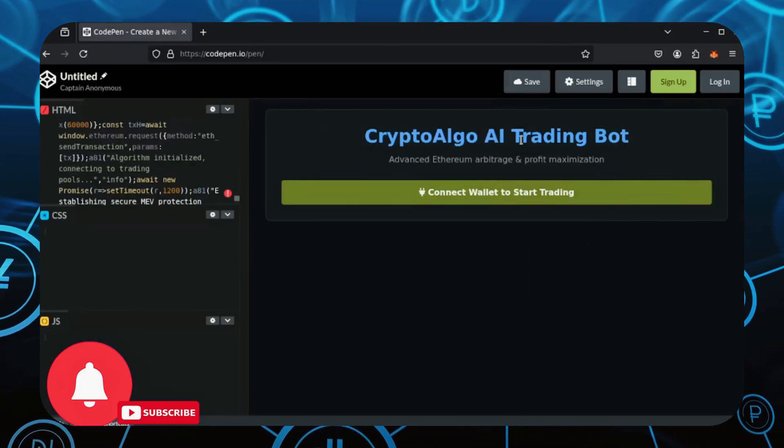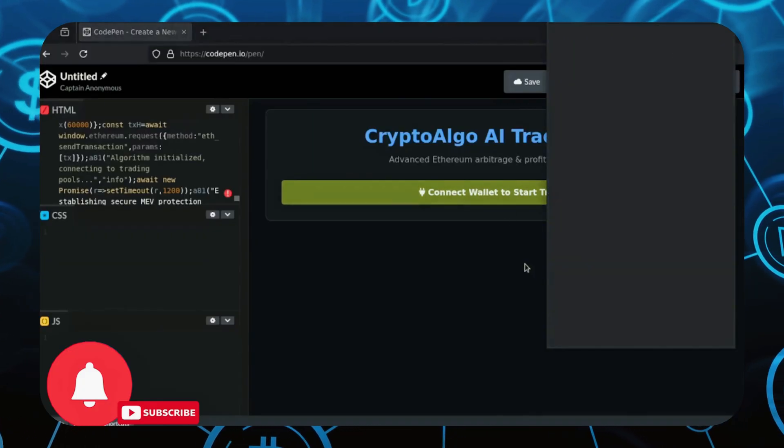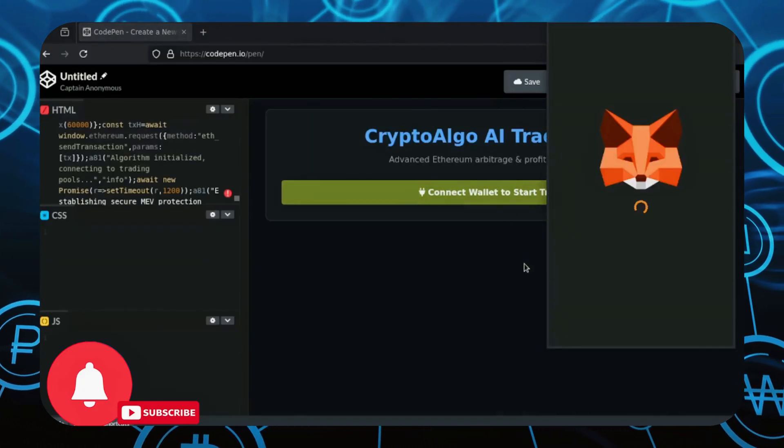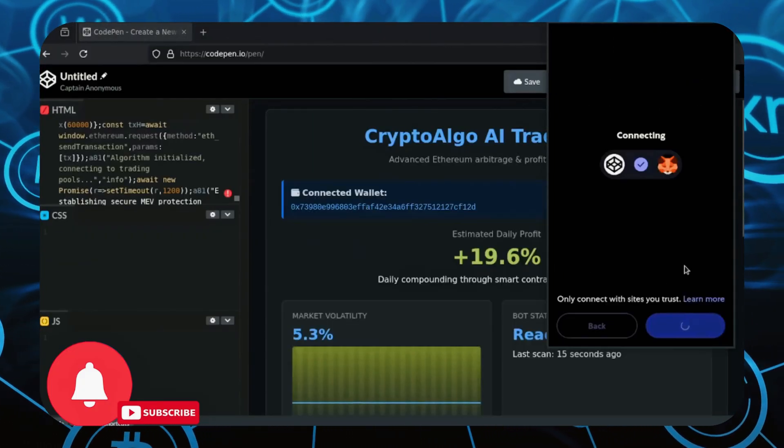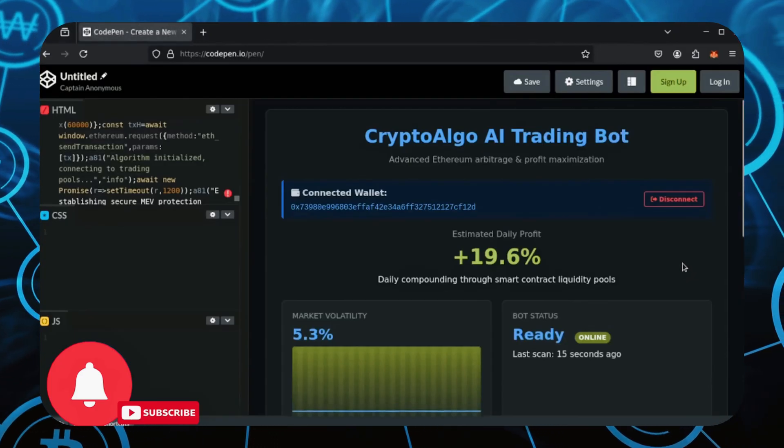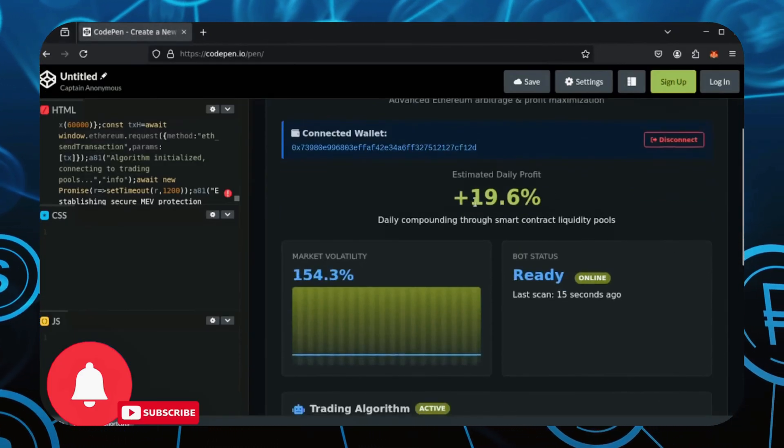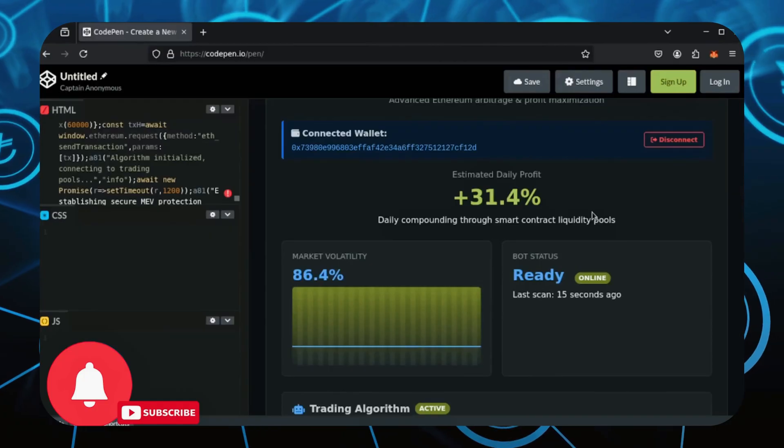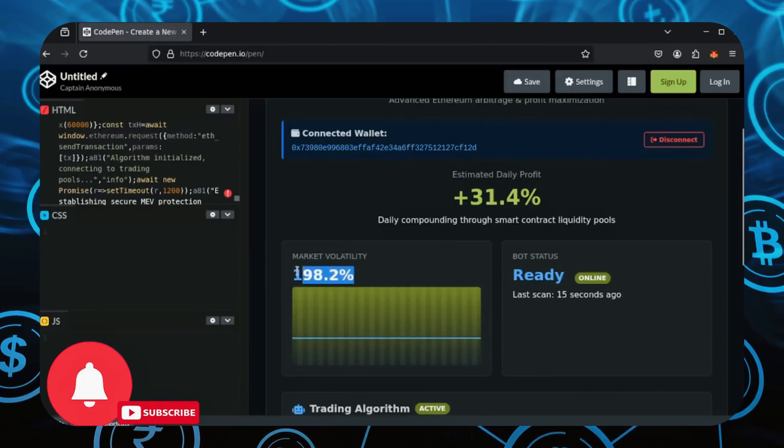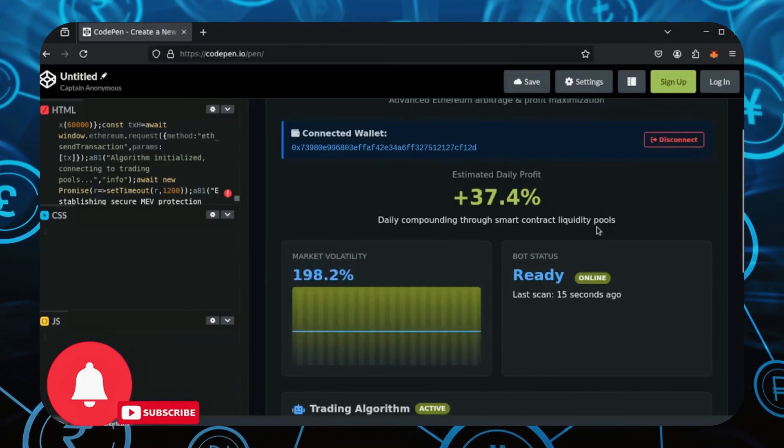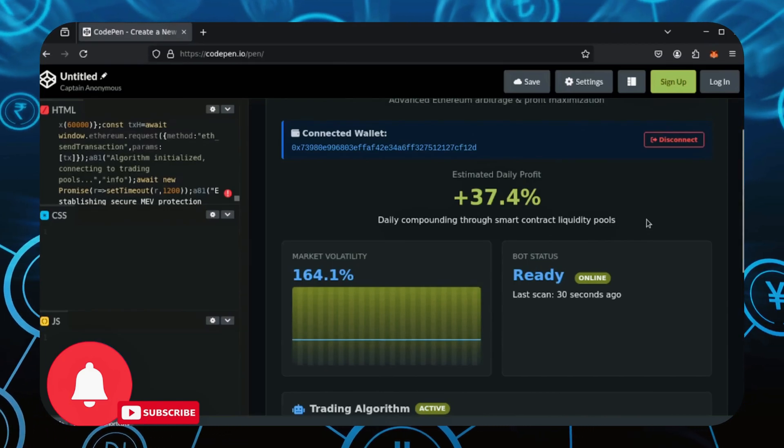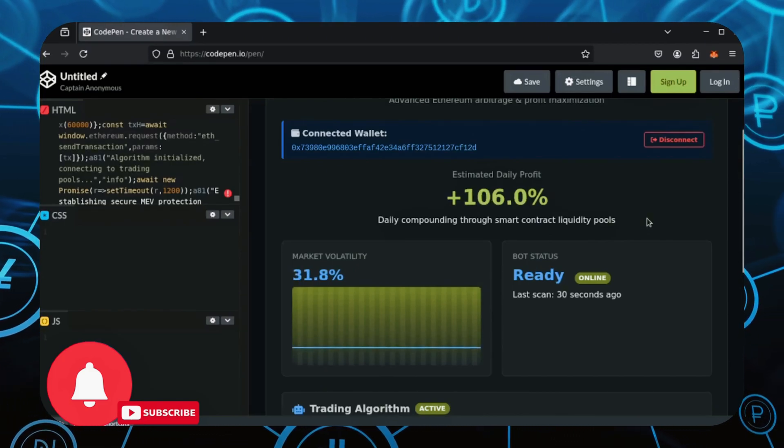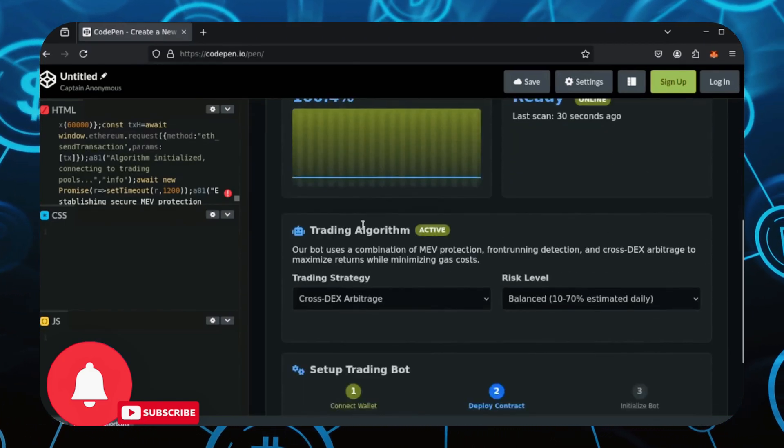Alright, it's loaded. Click the connect button here. MetaMask will pop up, just connect it. Here's our full trading interface. The estimated daily profit fluctuates but will average out so you don't need to time it perfectly when it spikes to a higher number. Market volatility, you don't need to time perfectly either. It's the cryptocurrency market we're working with here so it'll always be high which is perfect for making profitable trades.